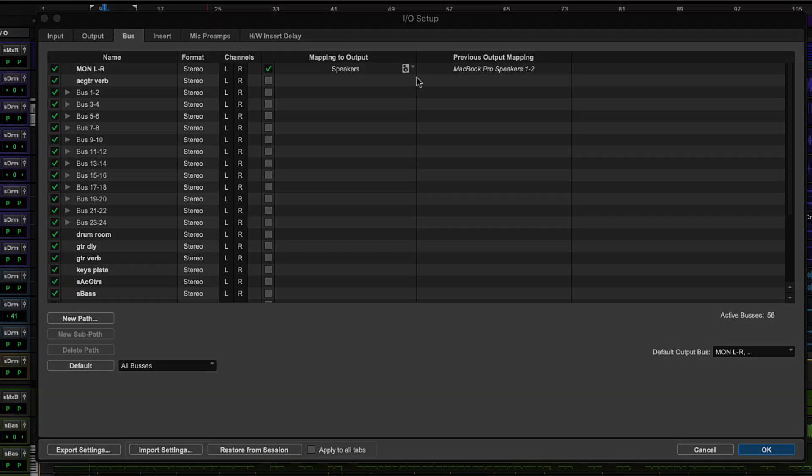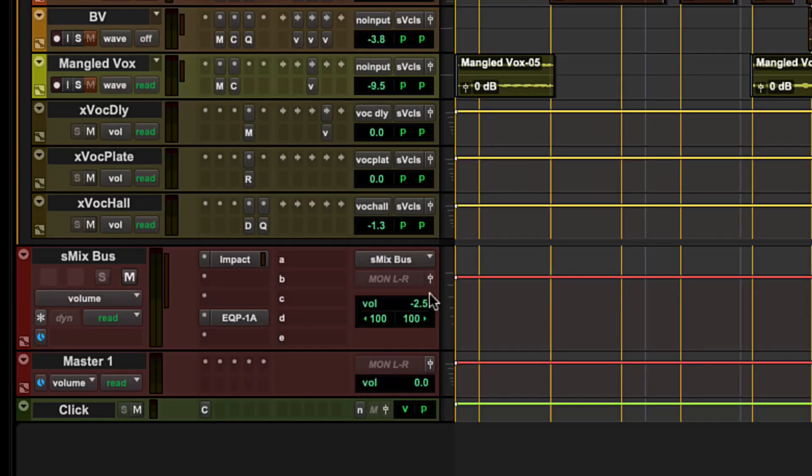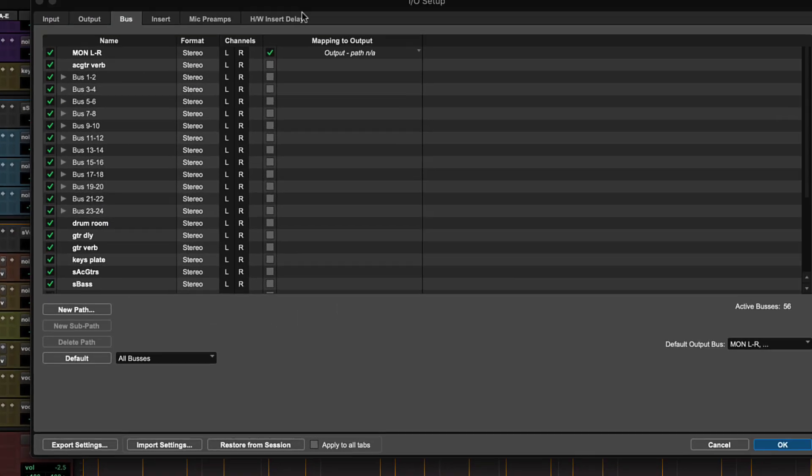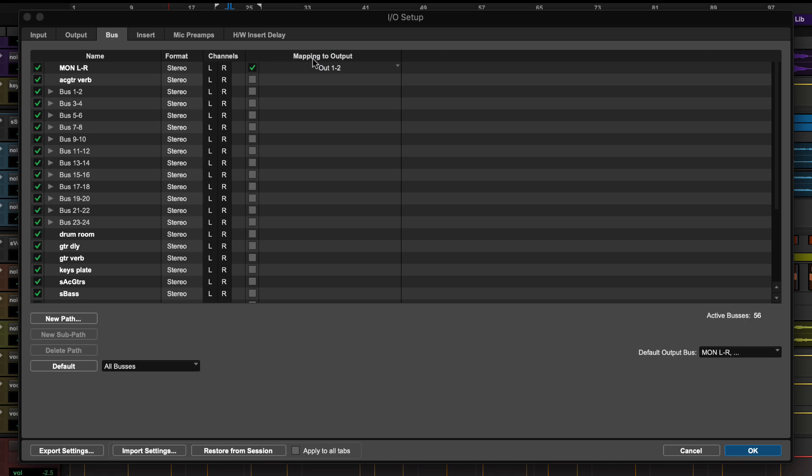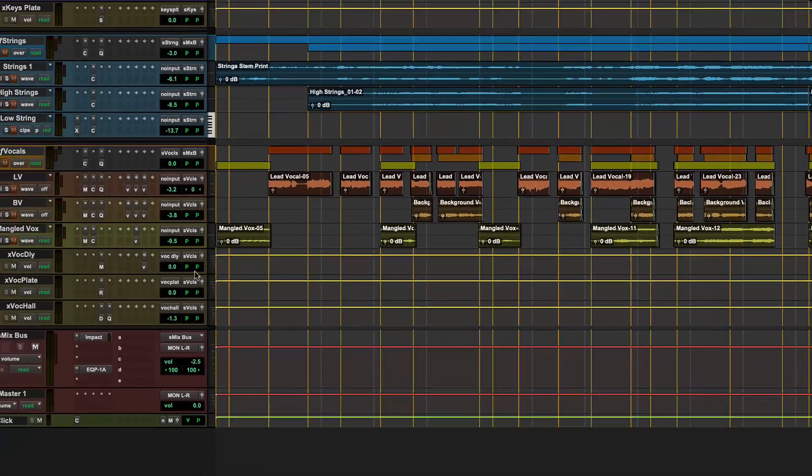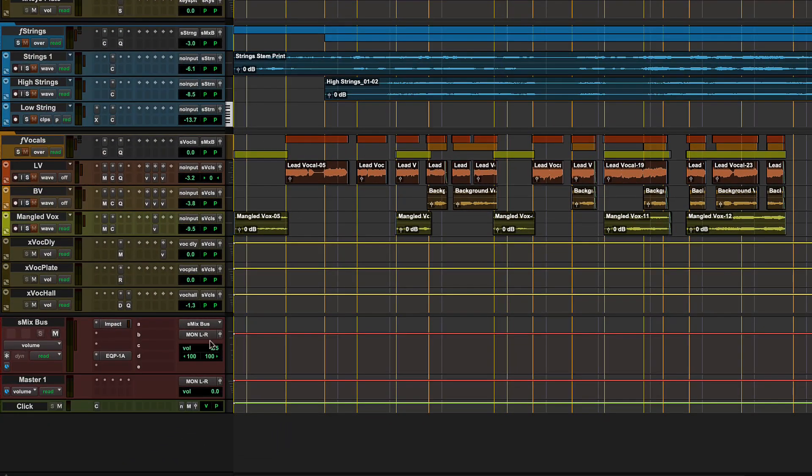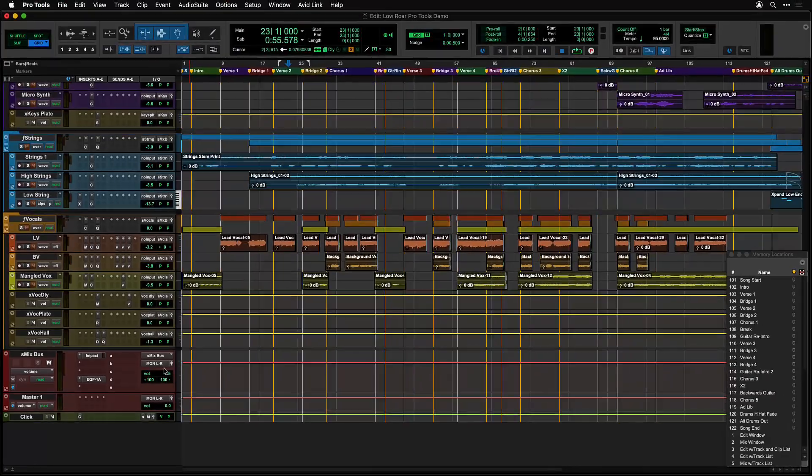If you change playback engine or do not have a mapped monitor path, you may have greyed out outputs in your session or italicized type in mapping to output. Select the output in your system you monitor through in the buses tab. No other changes to the session buses or setup should be needed.